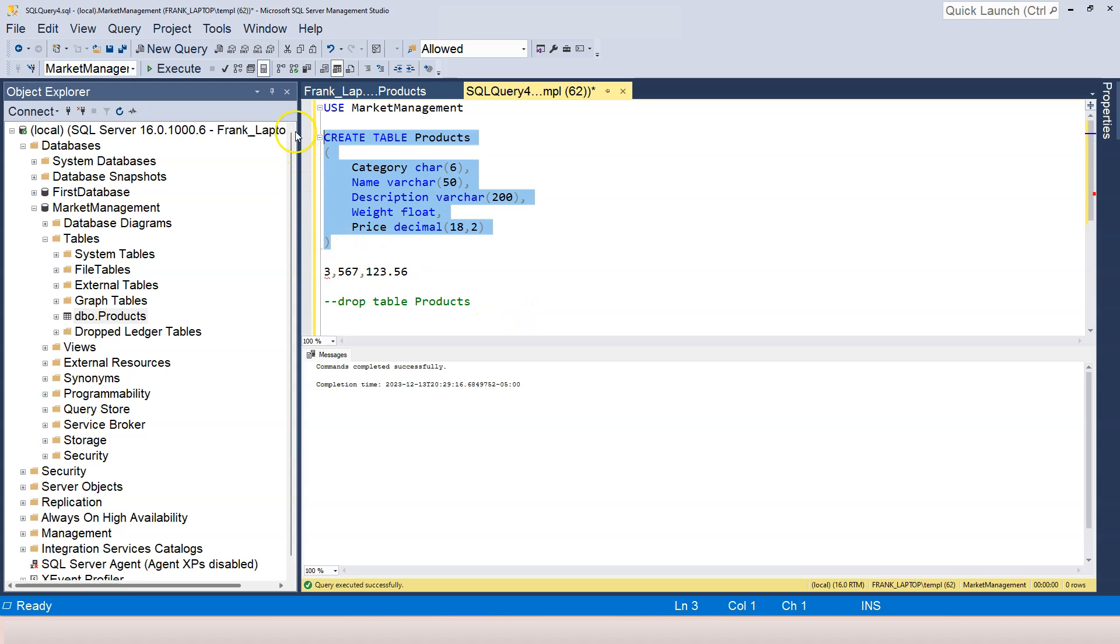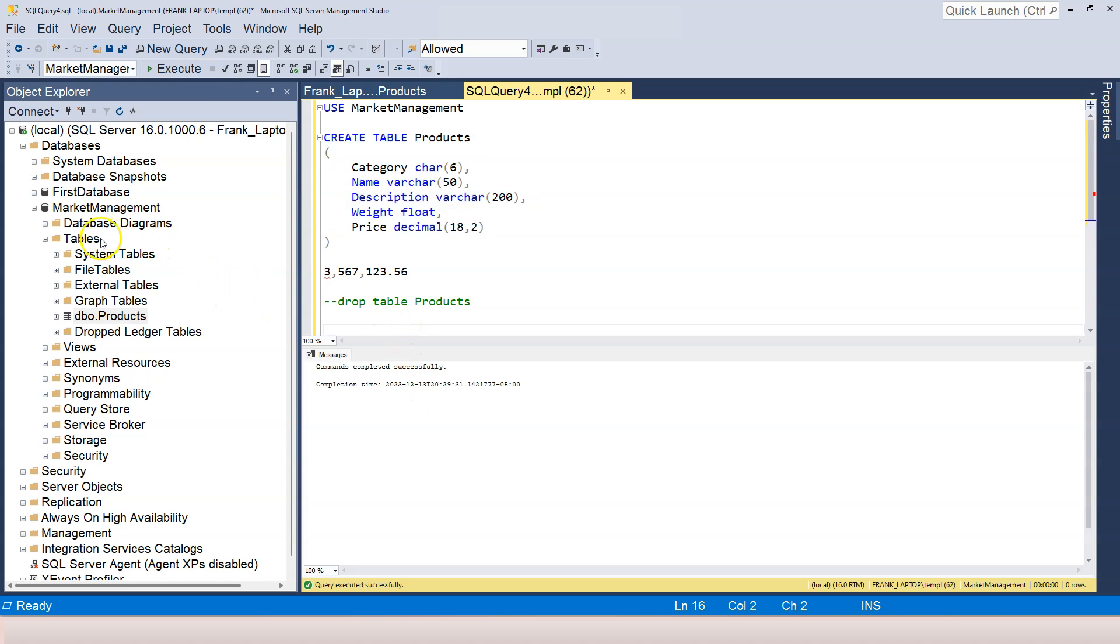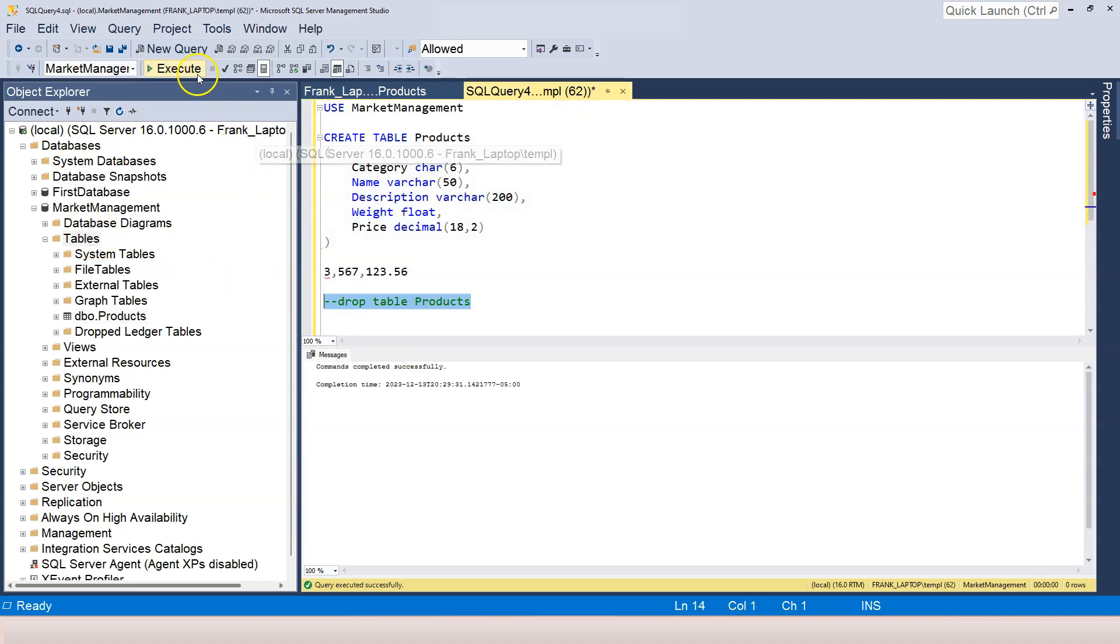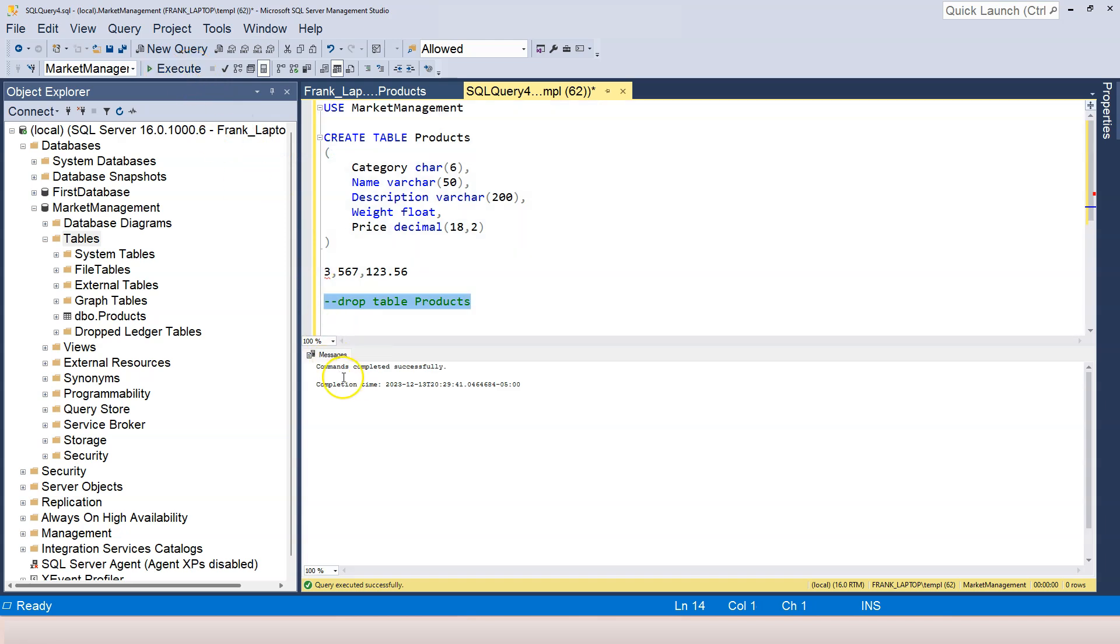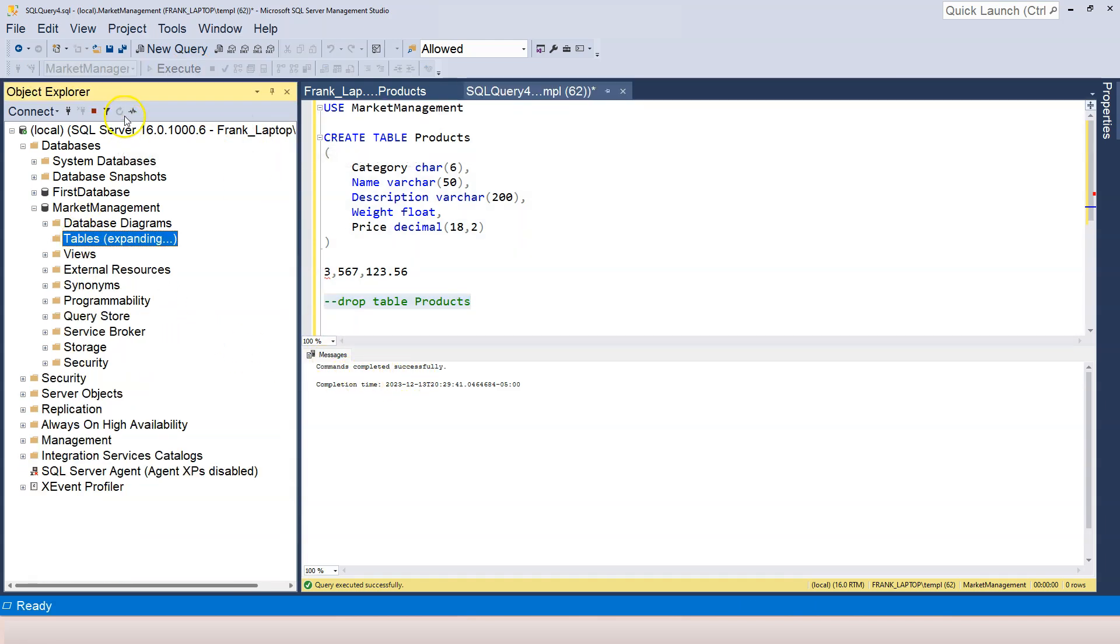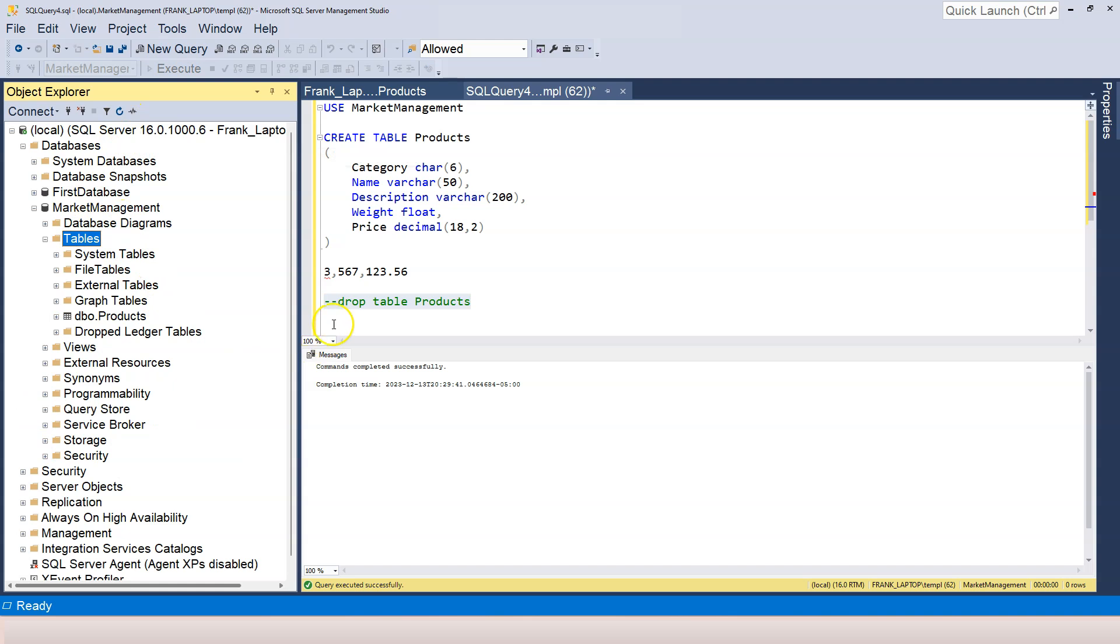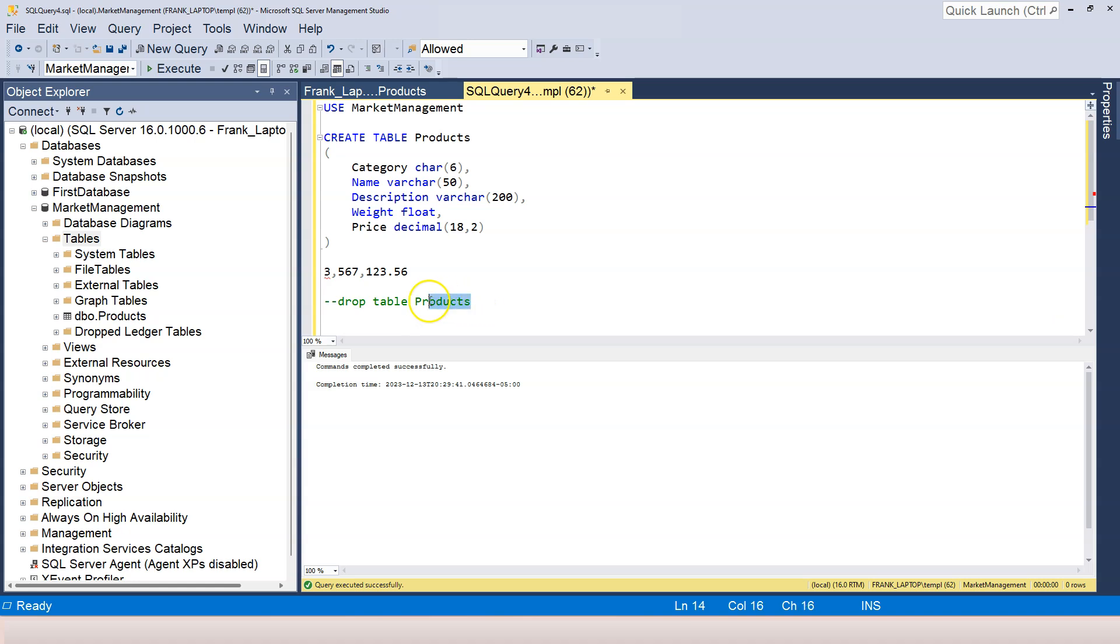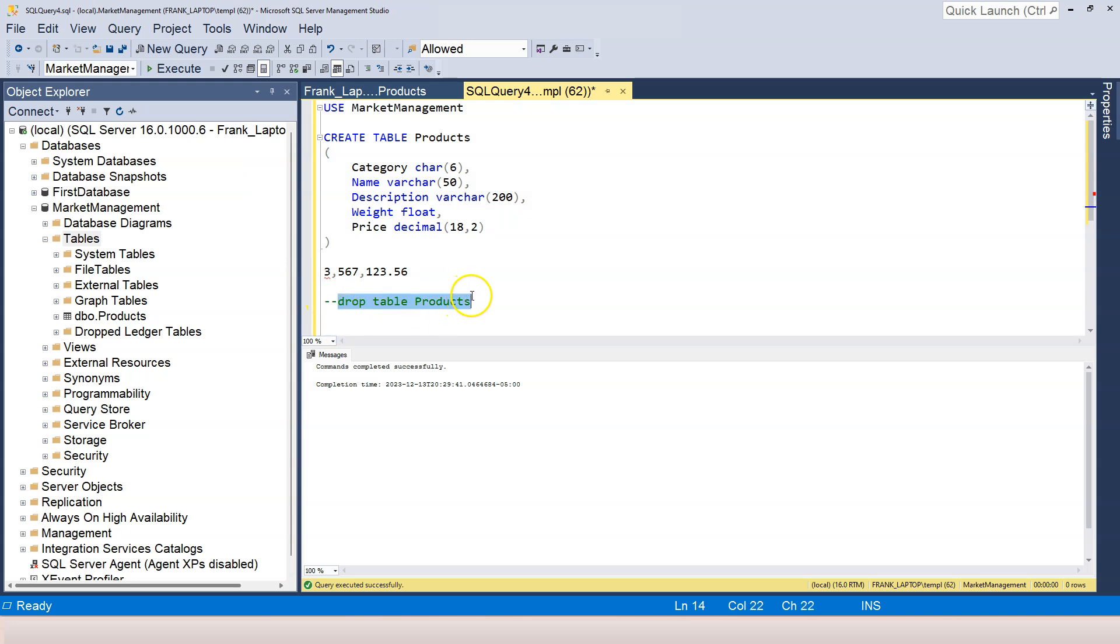So, for example, I execute this create table statement. Now, the table is created. If I highlight this again and click on this, it says commands completed successfully, but the table is not actually dropped because we are not actually executing the actual drop table statement. If you want to execute the drop table statement, just highlight the statement. Although this is in comment, I can still execute it like this. Now, why do I comment out the drop table statement here?